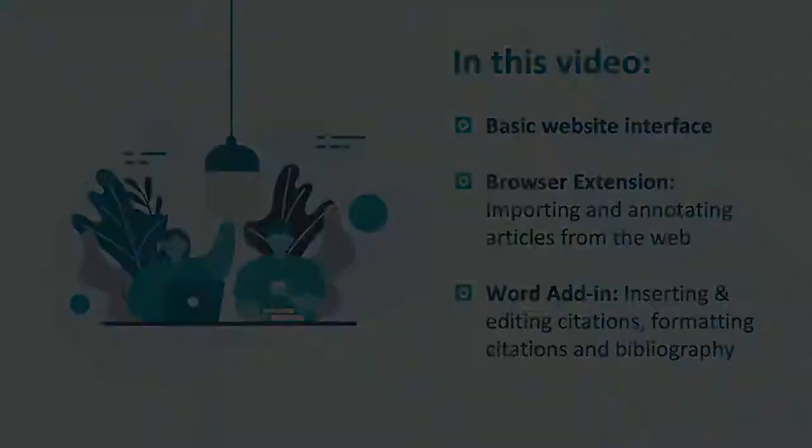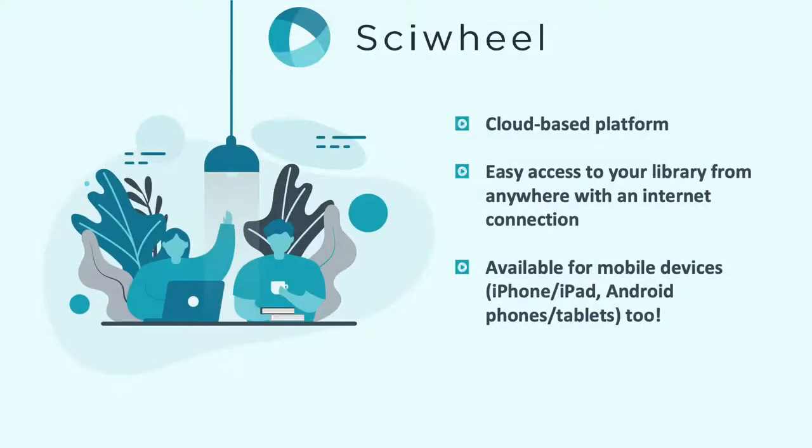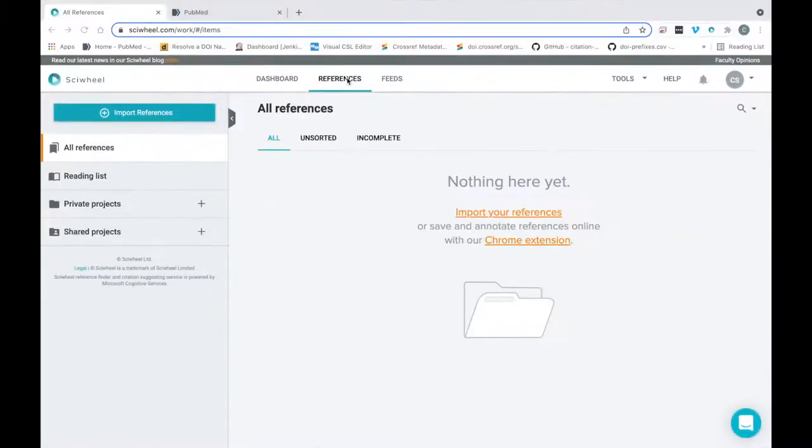The first thing I'd like to highlight about SciWheel is that it's a cloud-based platform, which means if you have an internet connection you'll always have access to your references no matter where you are, even from phones and tablets. When you first sign up for an account you'll be taken through some onboarding steps, but we'll be skipping over these for this video.